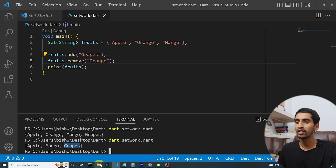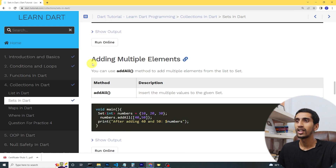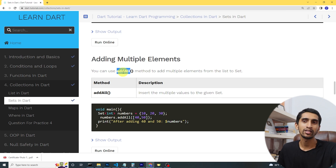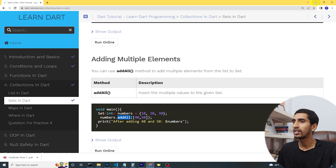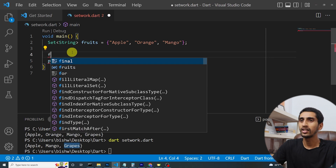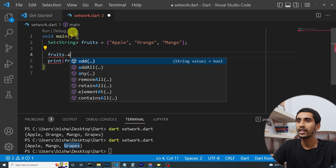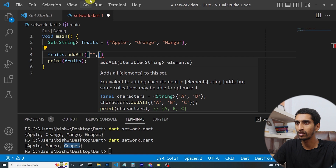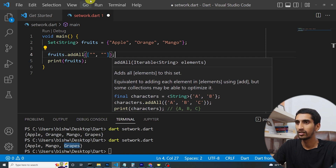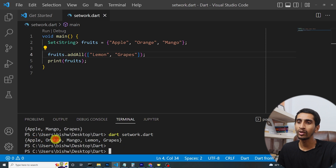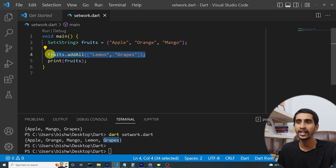If you want to add multiple elements to a set at once, you can use the 'addAll' method. You must provide a list to the 'addAll' method. I'll write 'fruits.addAll(["lemon", "grapes"])' and run the program — here you can see apple, orange, mango, lemon, and grapes are all printed.